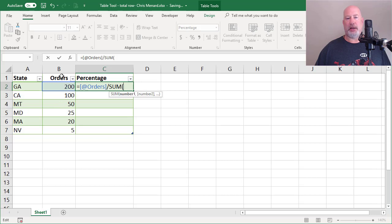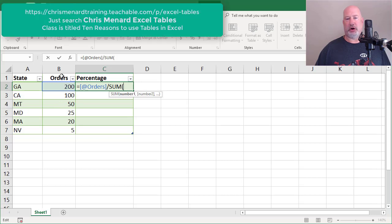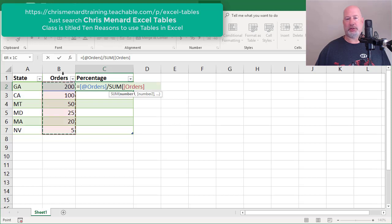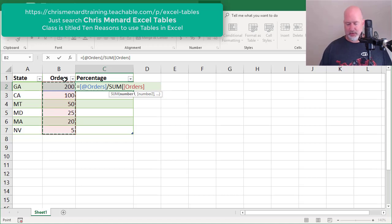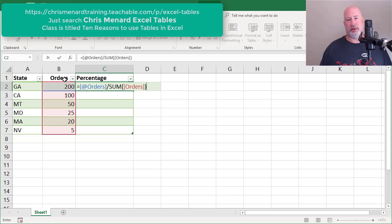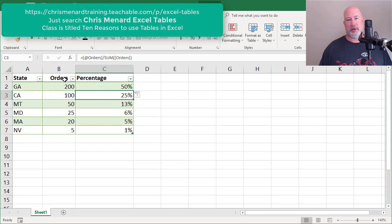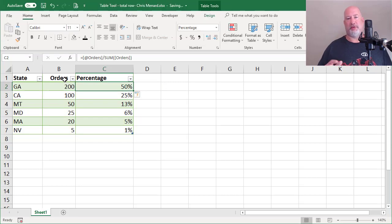But when I put it right above that field, which is called orders, do you see that? There it is for selection. Click once. It puts everything in there. Close the parenthesis. Enter. So there's the mouse method if you're a mouse person.